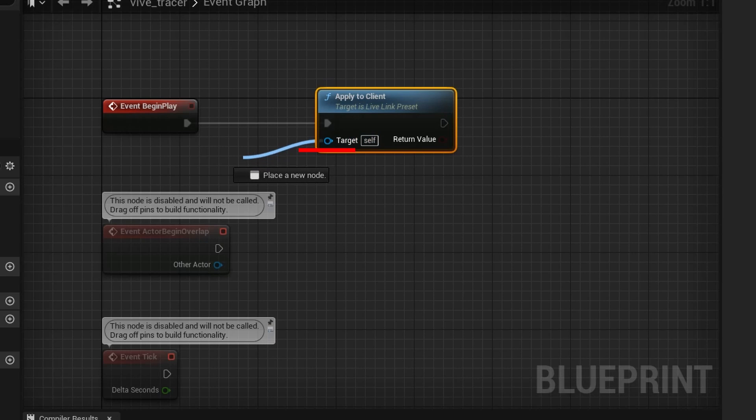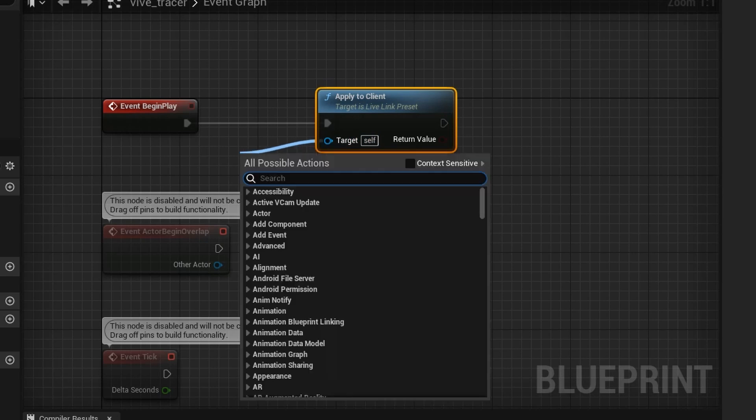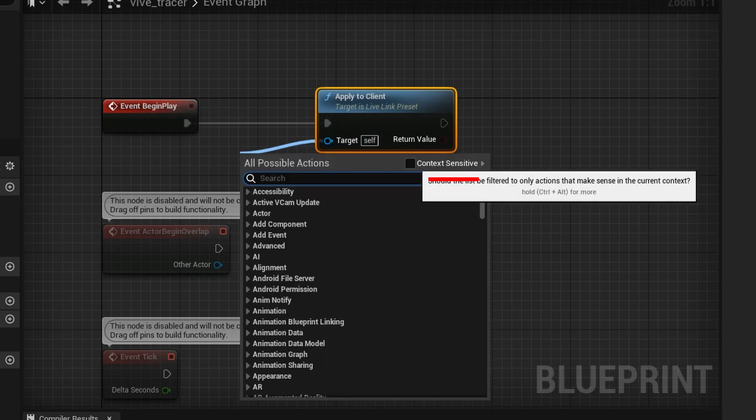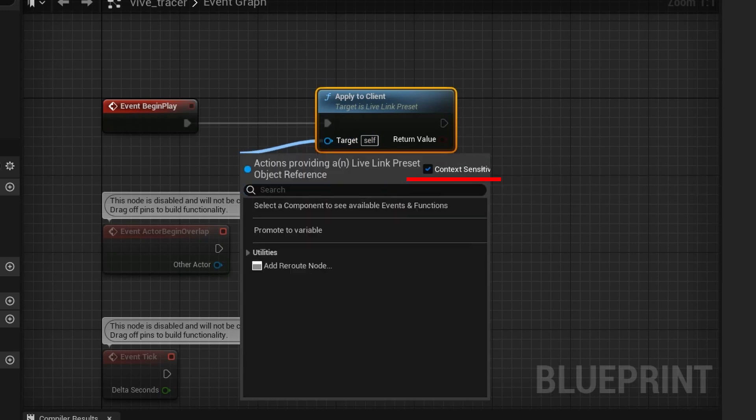Click on the circle next to target and drag. Check the Context Sensitive checkbox and select Promote to Variable.